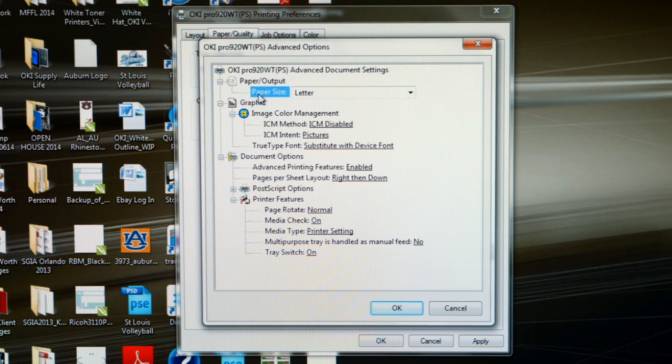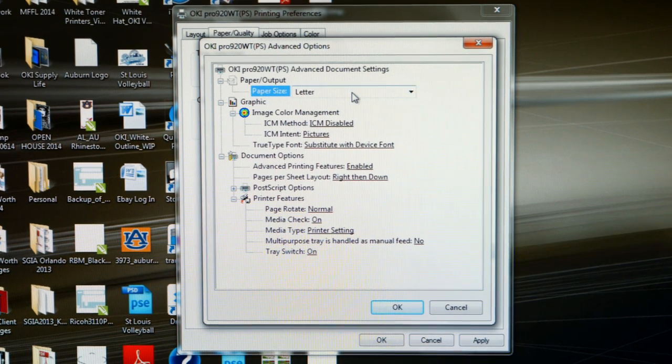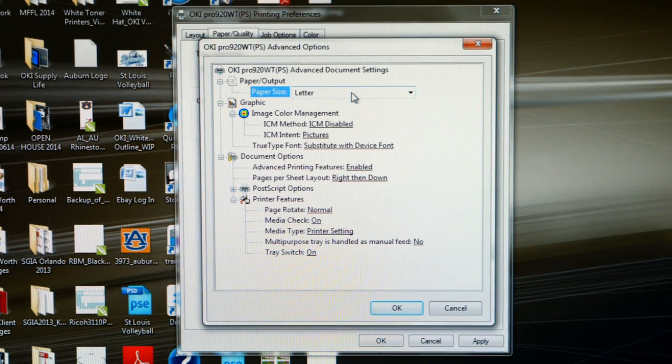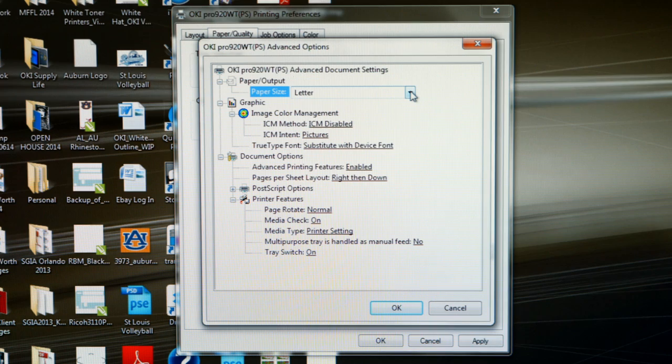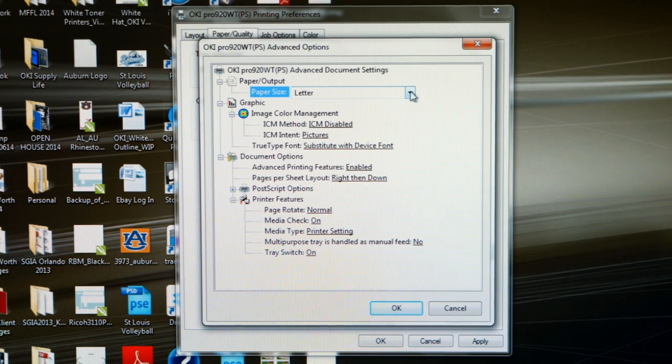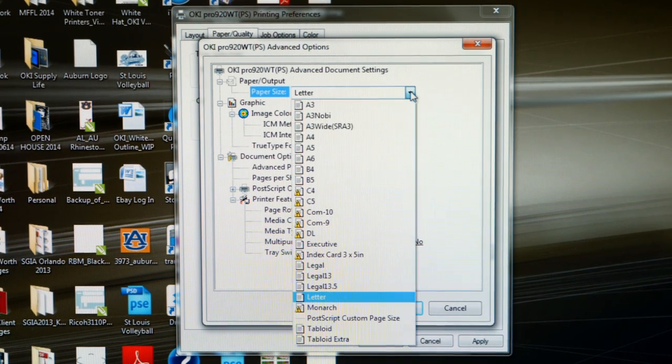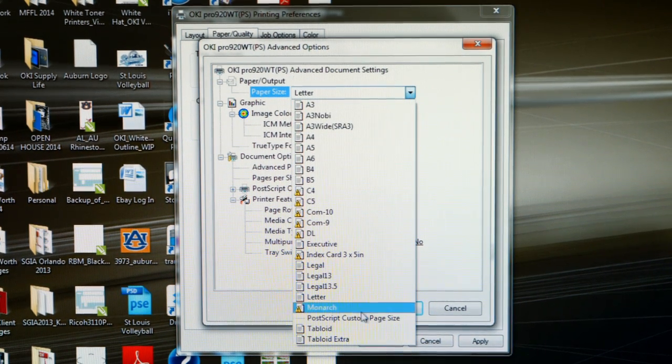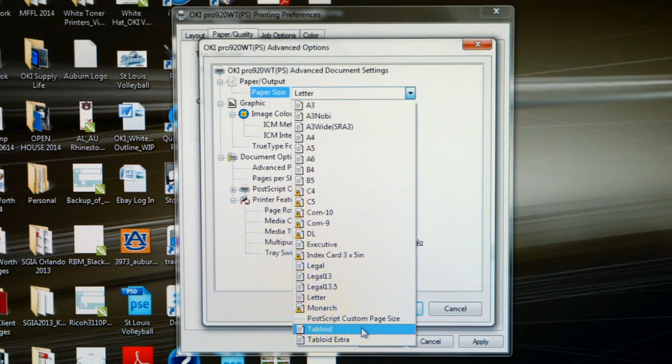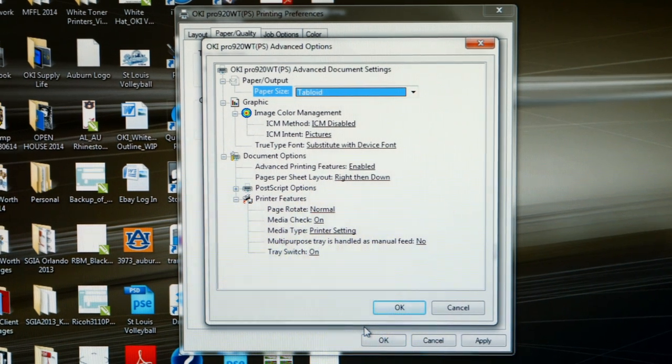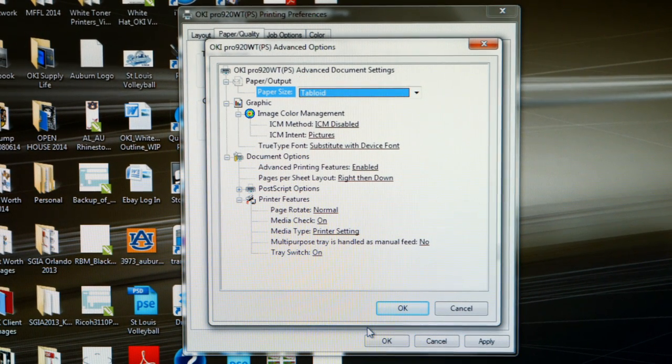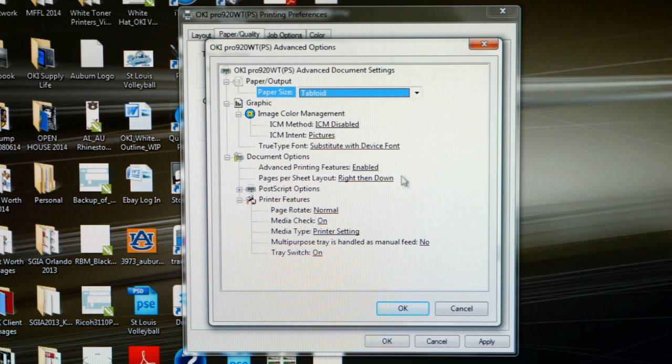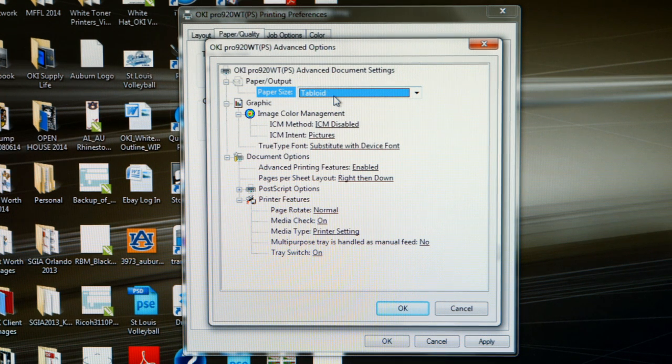The first thing is going to be paper size. Normal default is letter size paper or eight and a half inch by 11 inch. If you are running a tabloid sheet or 11 by 17 through your Okie ProColor 920WT, here is where you would make that change. So let's change the paper size to tabloid.